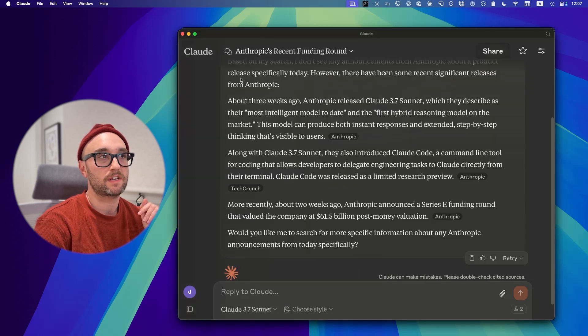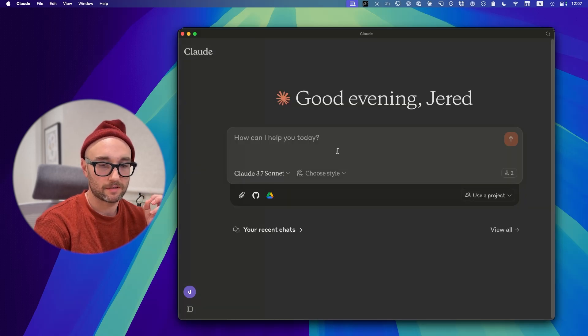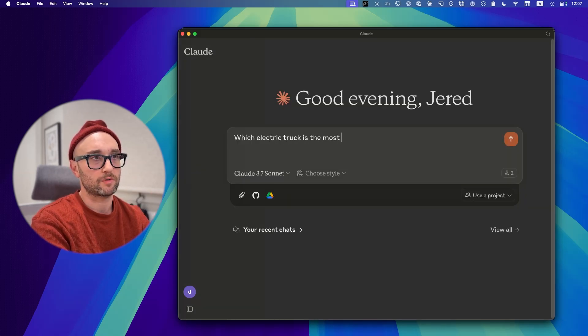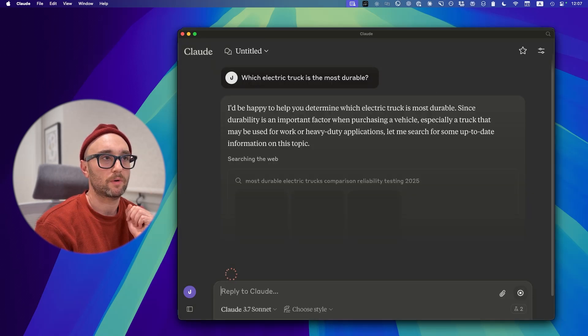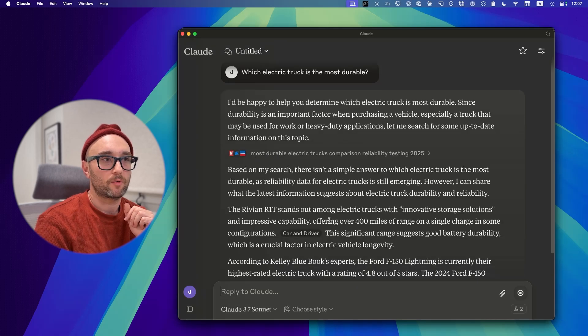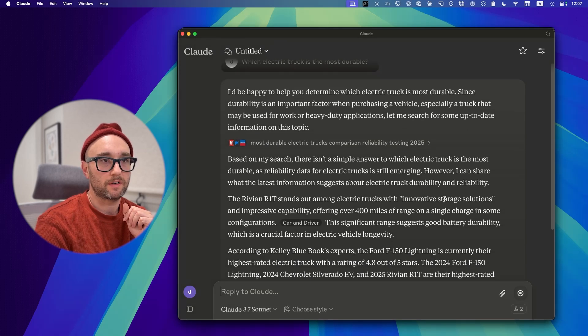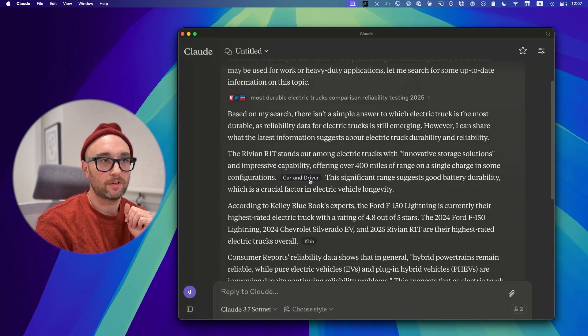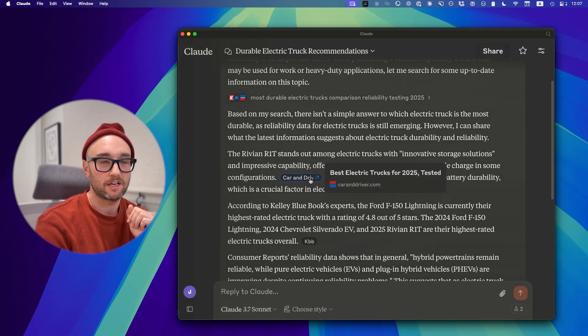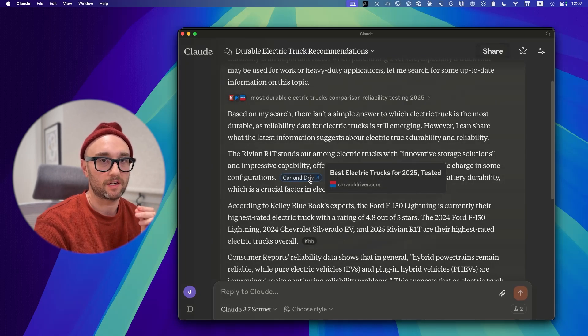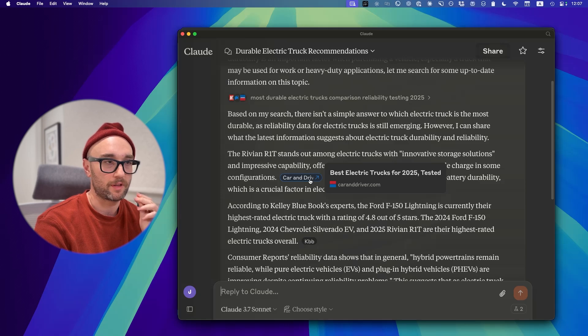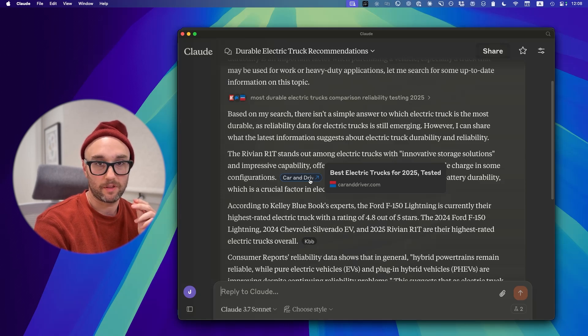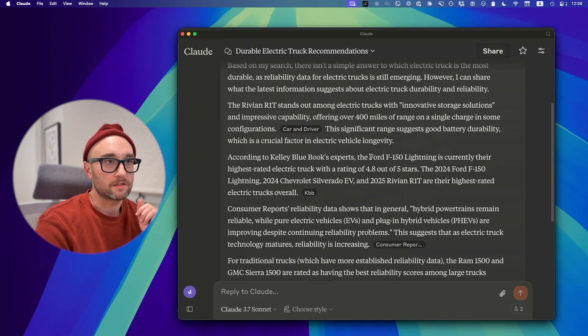Let's do one more test here. Let's do some product comparison. Which electric truck is the most durable? It's searching the web. Let's see if we can answer this. The Rivian stands out among electric trucks with innovative storage solutions. I do like that we finally see citations. We don't have this when using web search with MCP servers. That is the one big thing that's missing for me. It says Rivian, the Ford 150.